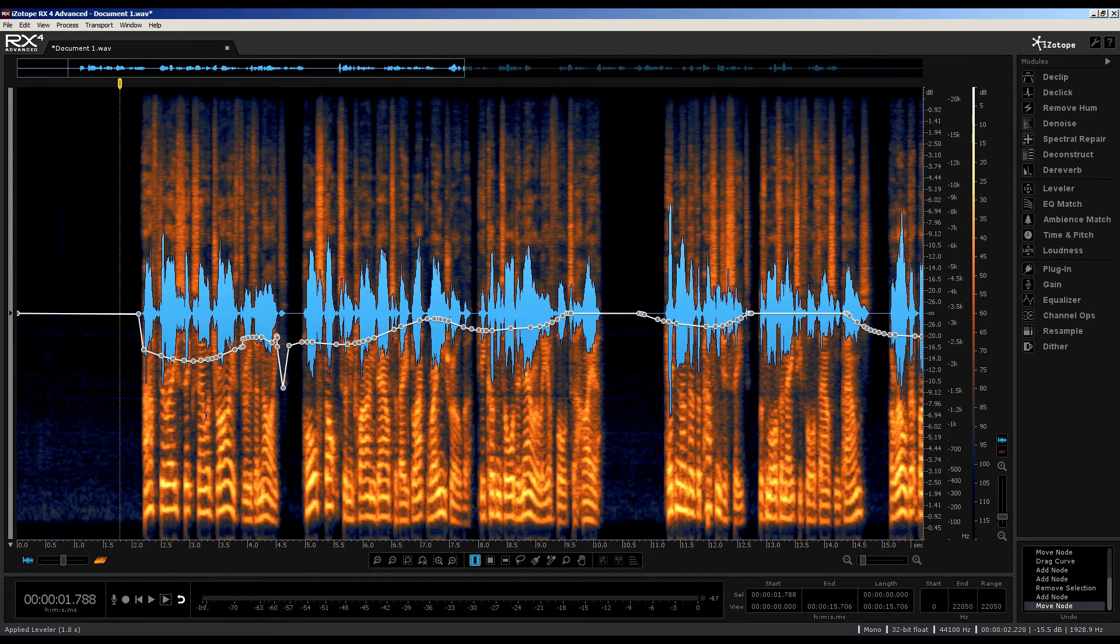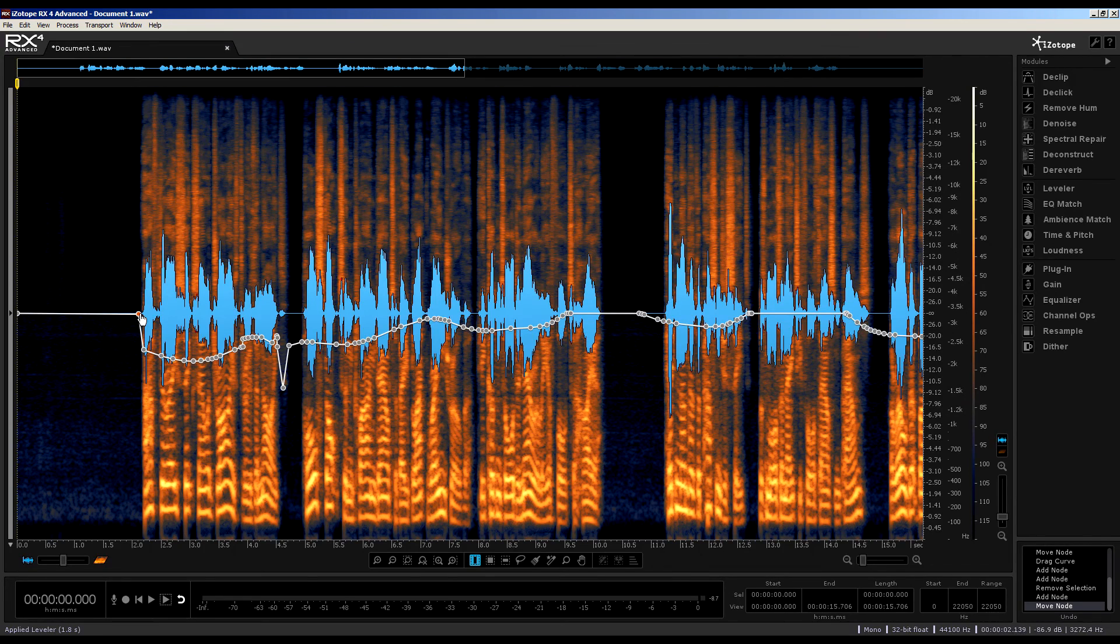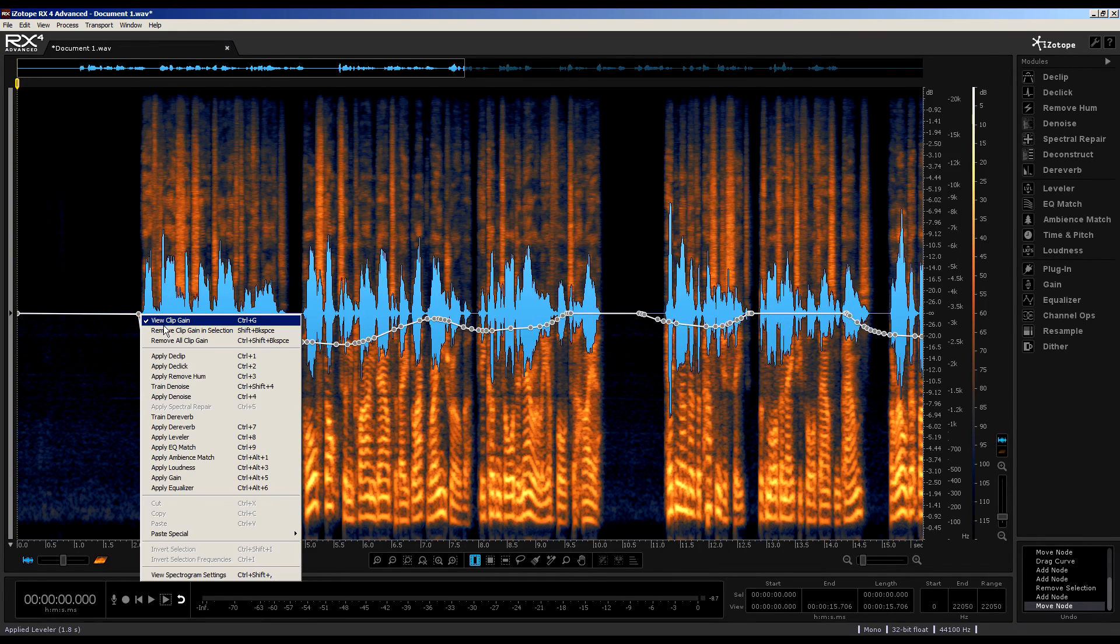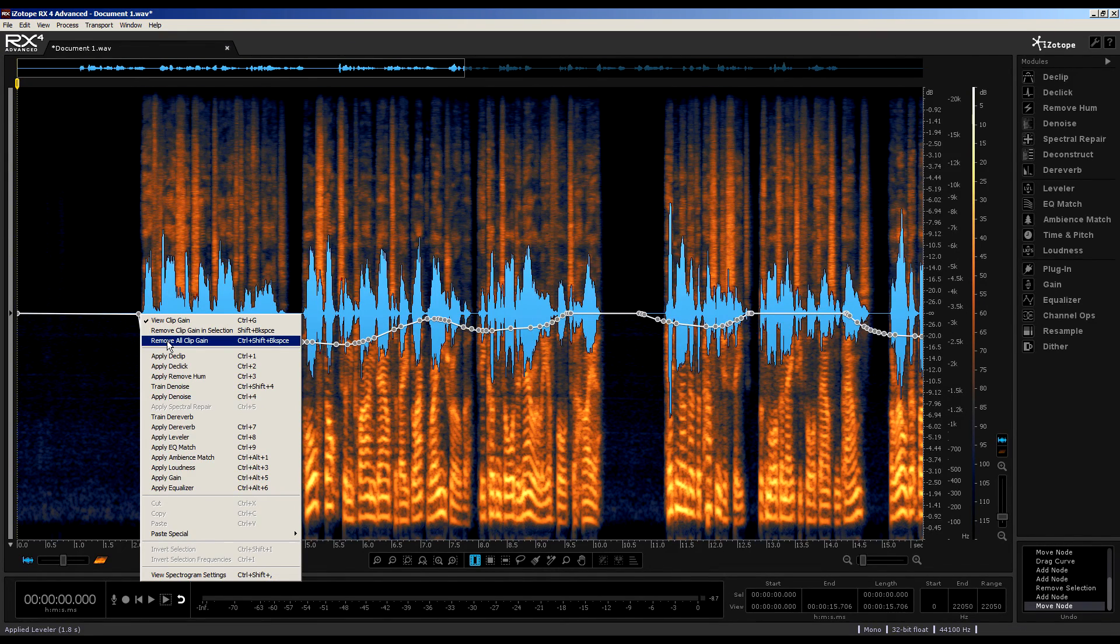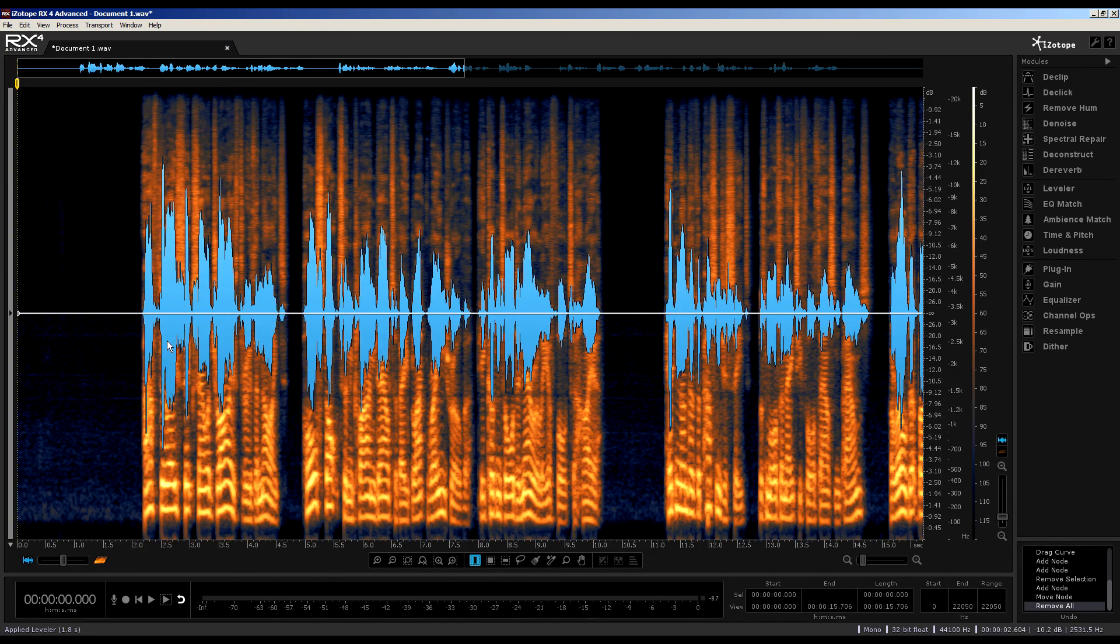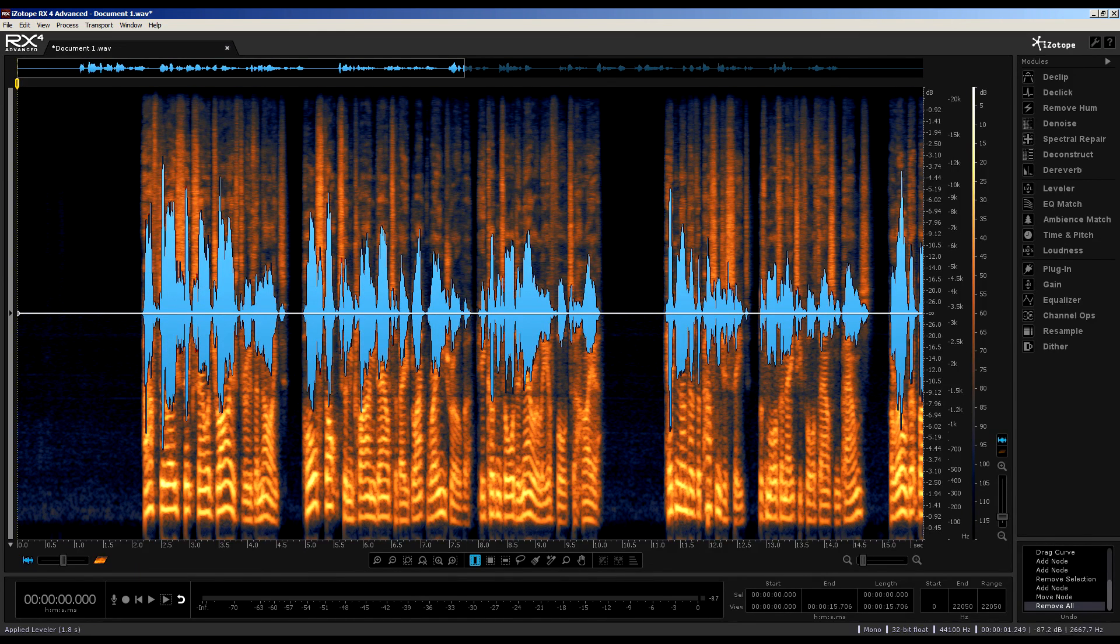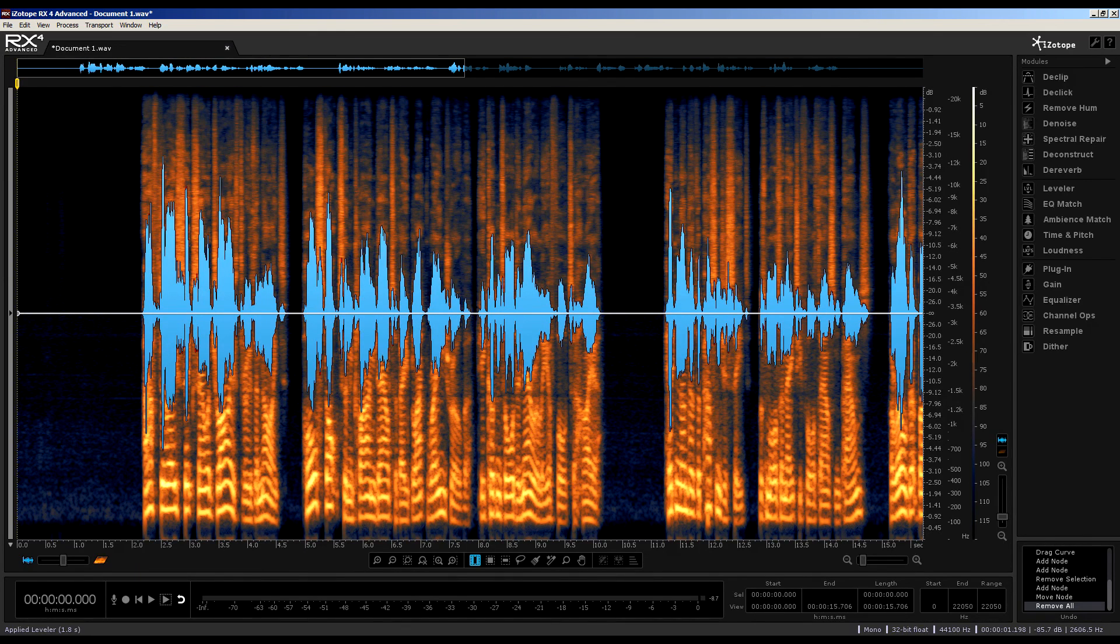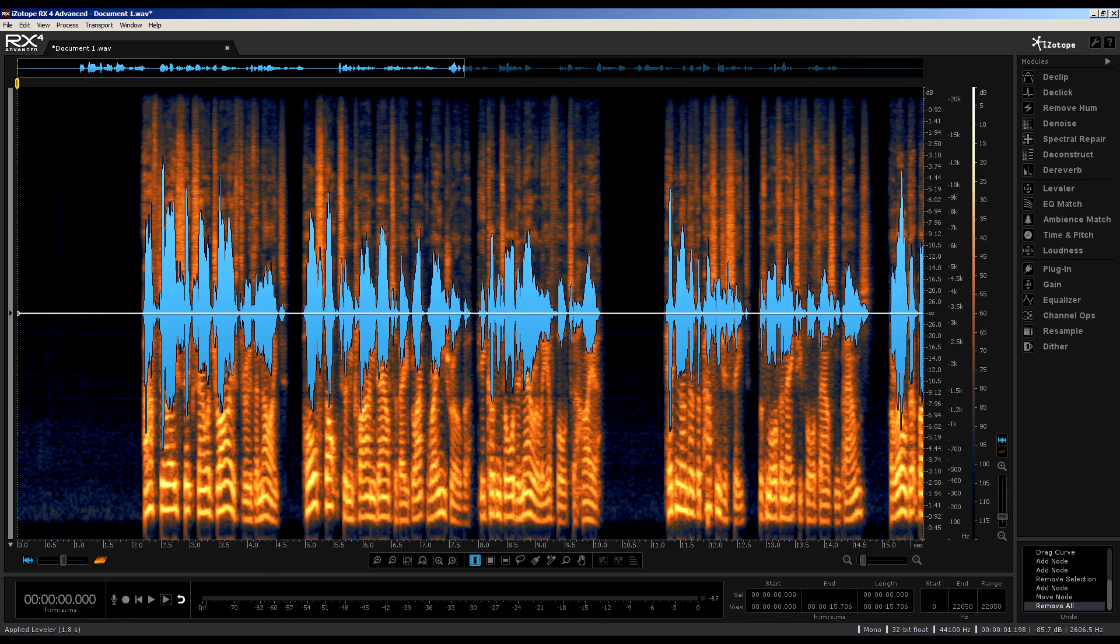Now, if I want to remove all the nodes quickly, I can do by right-clicking on a node again, and choosing Remove All Clip Gain. So, that's the leveler module used in combination with the Clip Gain function. A great new module for RX4.